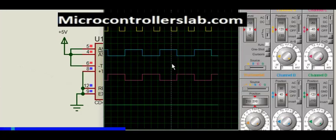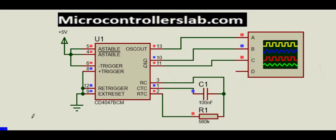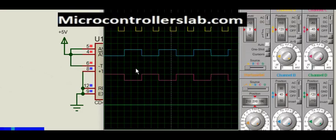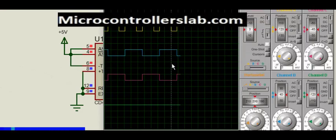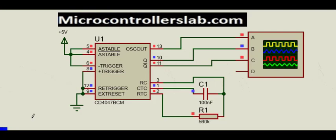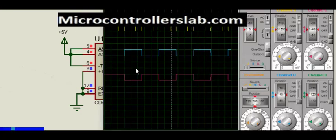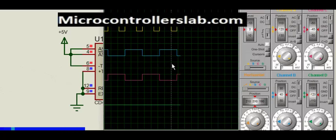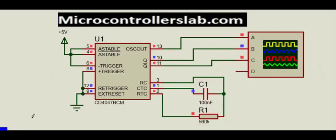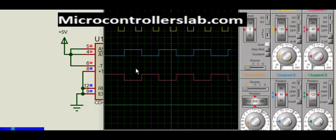This is how we can use CD4047 in this monostable and astable mode. For more information and circuits, check the link given in the description of the video.